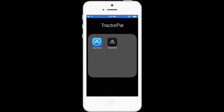Hi, Keith here with Tractor Pal, the inventory and maintenance manager for not only tractors but also all types of machinery and vehicles. First off, I'd like to say thank you for downloading Tractor Pal. We're grateful for all of the users of the app and we hope you enjoy it and also tell your friends about Tractor Pal.